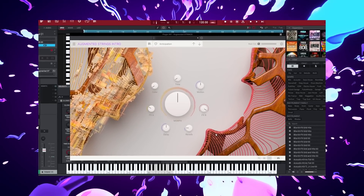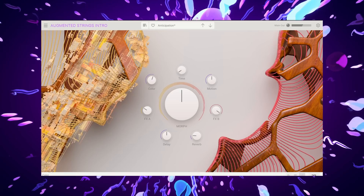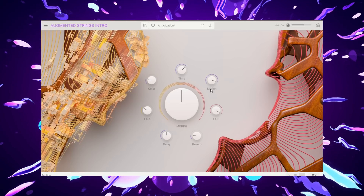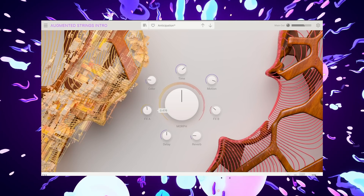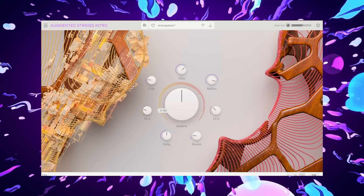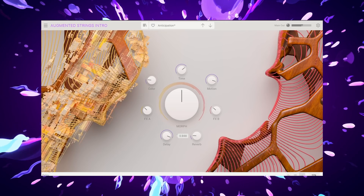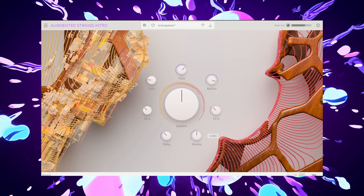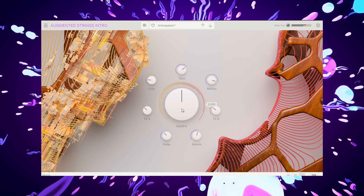So it has eight different functions or parameters that you can mess with. Let's start with Color, Time, Motion, Effects B, Effects A, Delay, and Reverb. Last but not least, Warp.